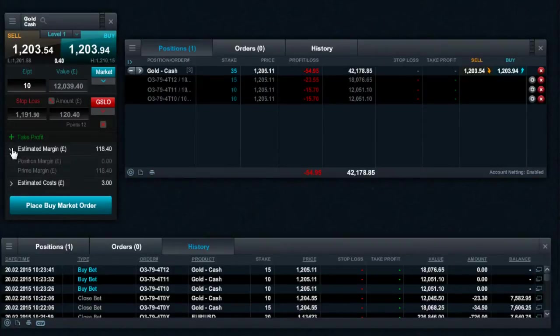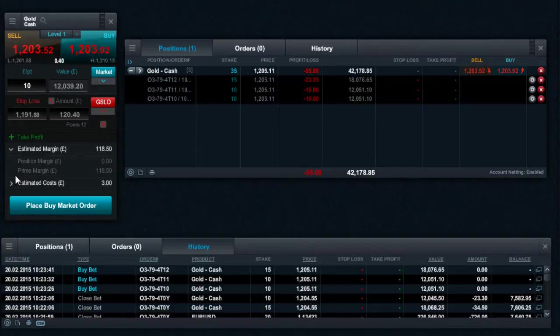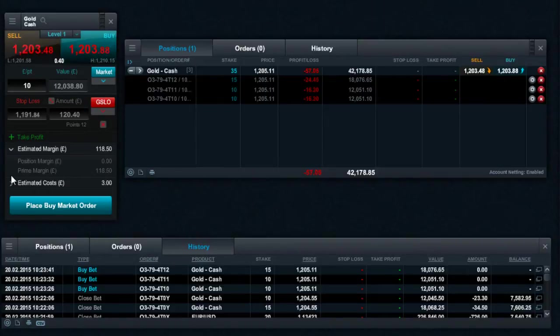When placing a GSLO, the margin required will be equal to the total amount at risk and is referred to as prime margin. Traditional stop-loss position margin is referred to as standard margin.